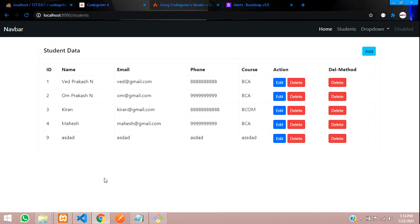That's it for this video. In the next video, we'll see how to add a confirmation dialog before deleting data in CodeIgniter 4.